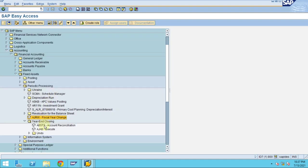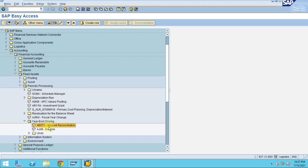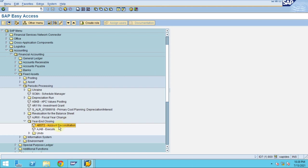Before executing the fiscal year change, you need to go to the reconciliation. The reconciliation is actually done to check whether our FI and GL is matching. For every asset class there will be one GL created. All the summarized value of the GL and summarized value of those asset classes must be matched. If it doesn't match, then there is some issue in the reconciliation.